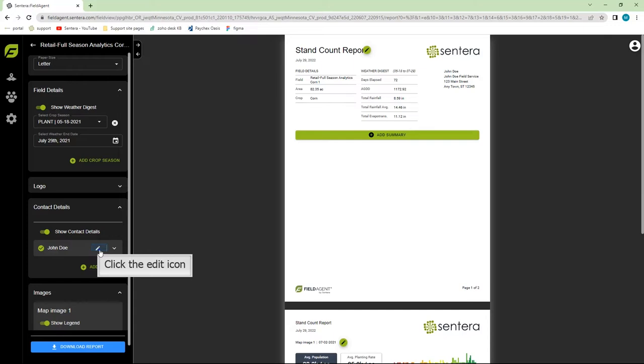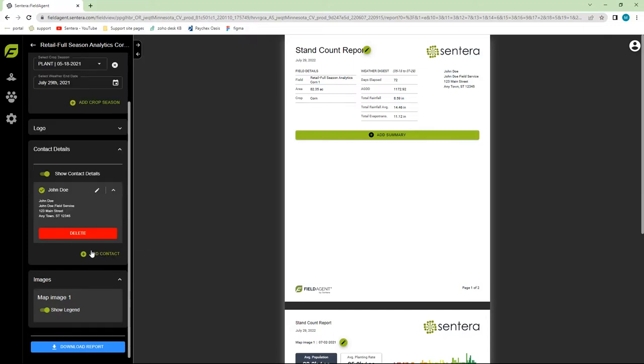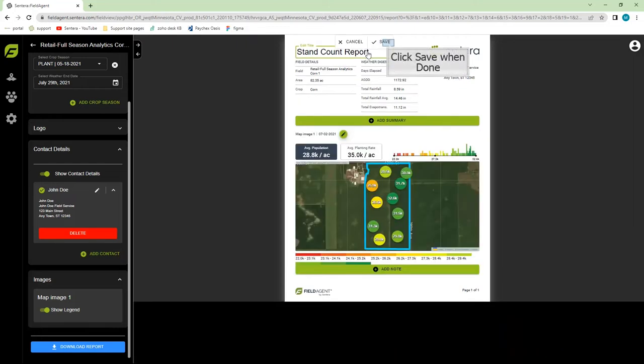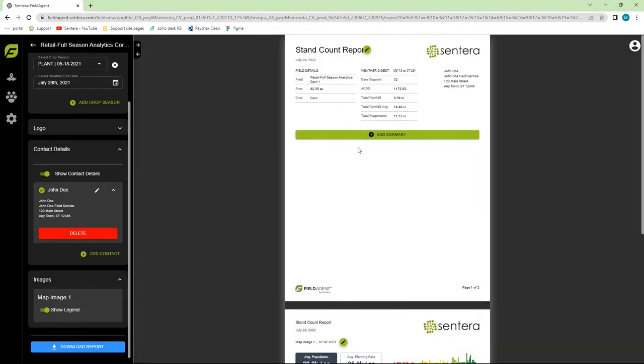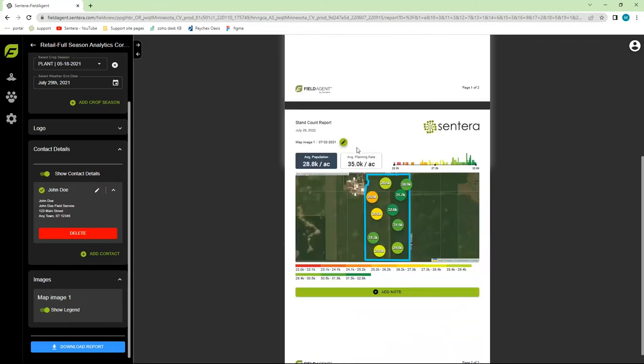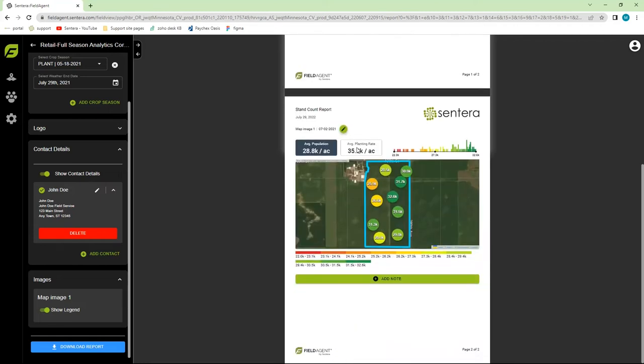Moving over to the report itself, we can edit three different fields. First, we can change the name of the report. Click on the pencil icon and enter your desired name. Click Save when you're done. We can also edit the map name or add any notes at the bottom of the report.